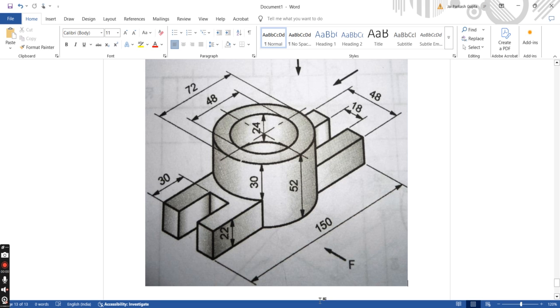Hello friends, welcome to my channel. In this video, we will learn how to draw a 3D model in AutoCAD. I have selected this drawing and we will prepare a 3D model of it.